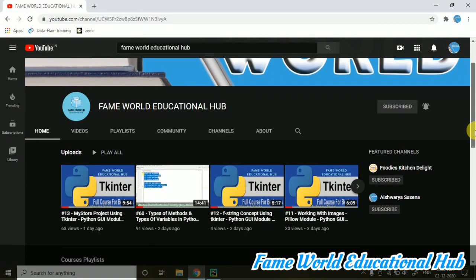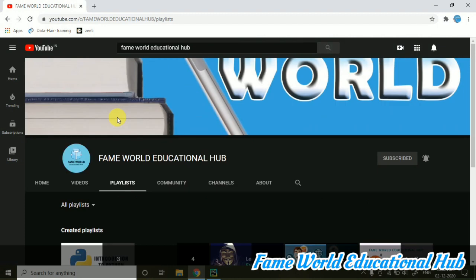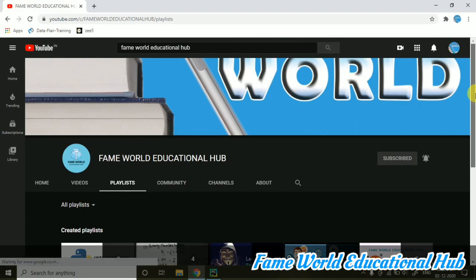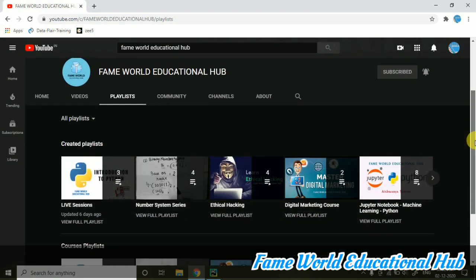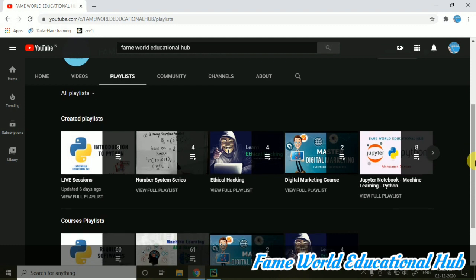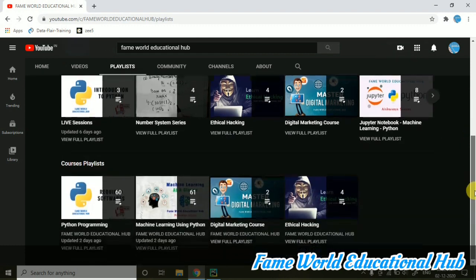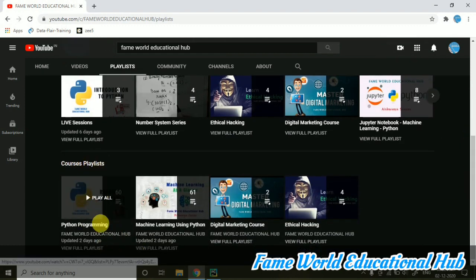Hello everyone, welcome to FameWorld Educational Hub. Myself Aishwara Saxena, and today in the series of Python programming, I am going to start with a new concept and that is inheritance.